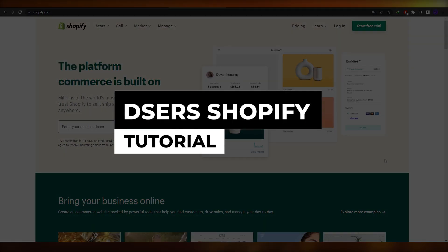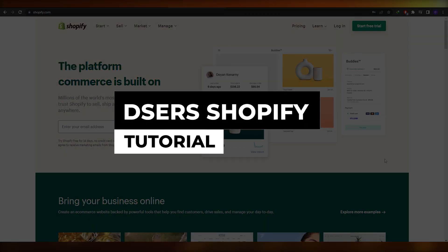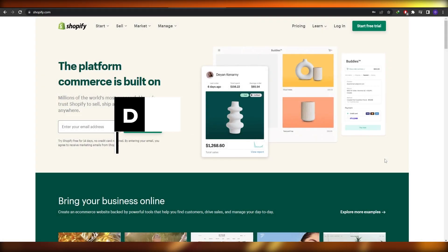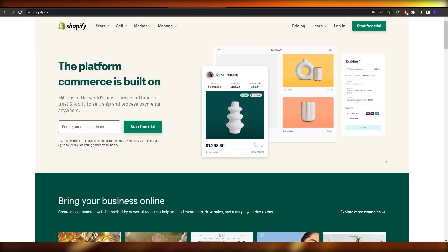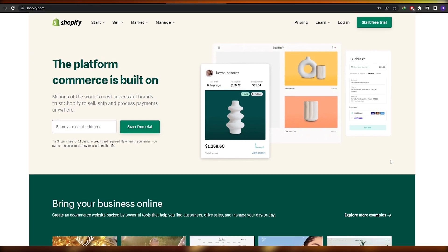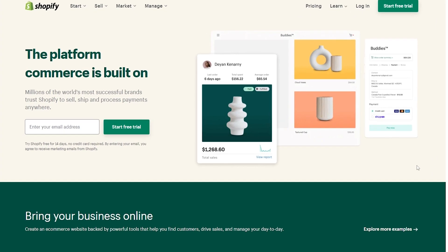Deezer Shopify tutorial. Hi guys, welcome back to another video. In this video I'm going to be telling you how you can use Deezer on Shopify and how you can use it to dropship items. So let's get started.